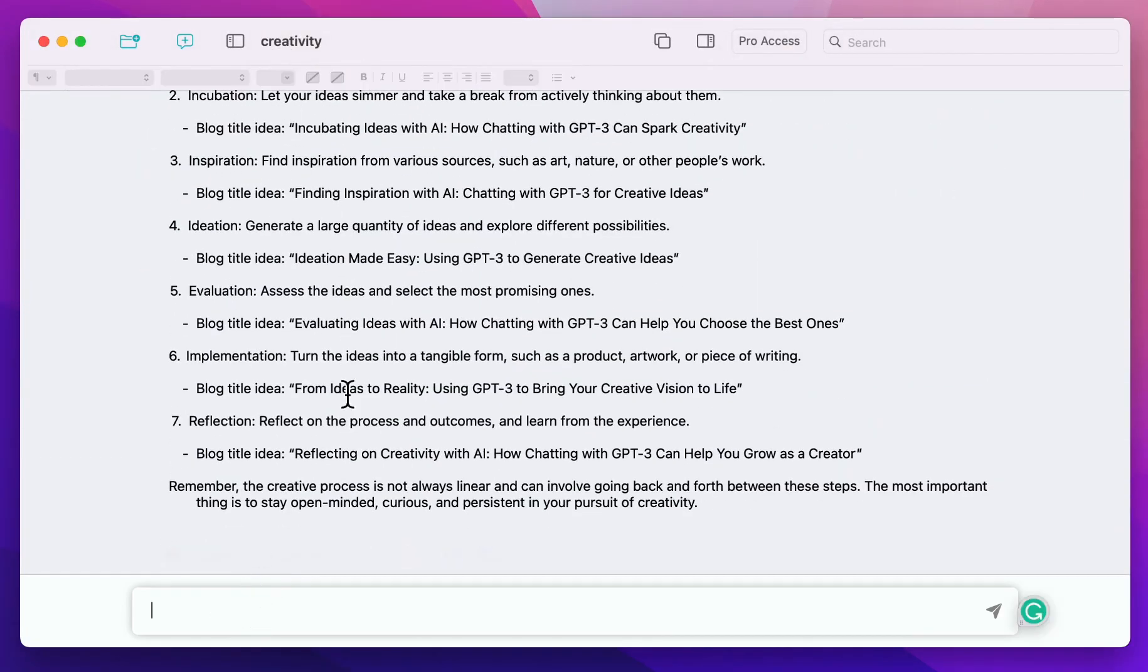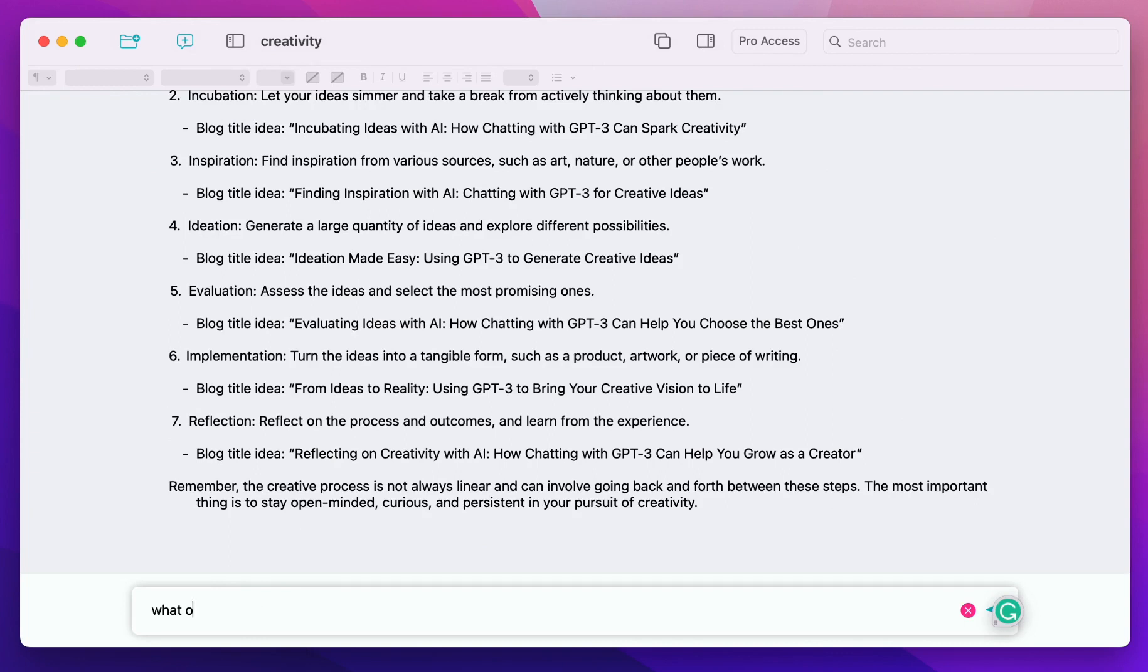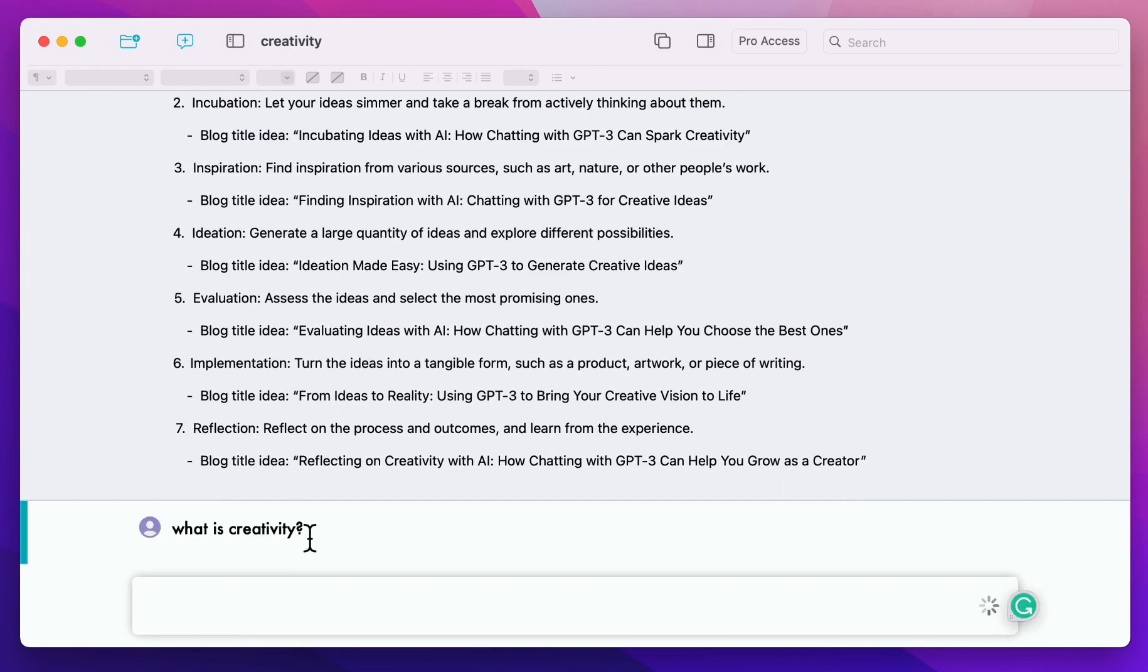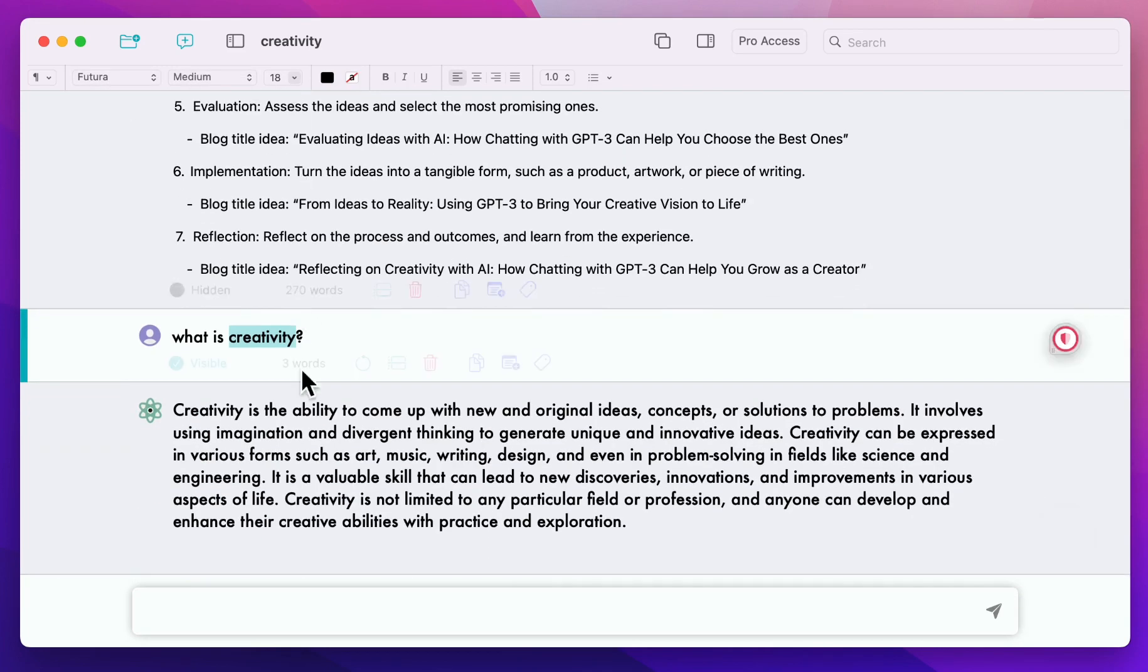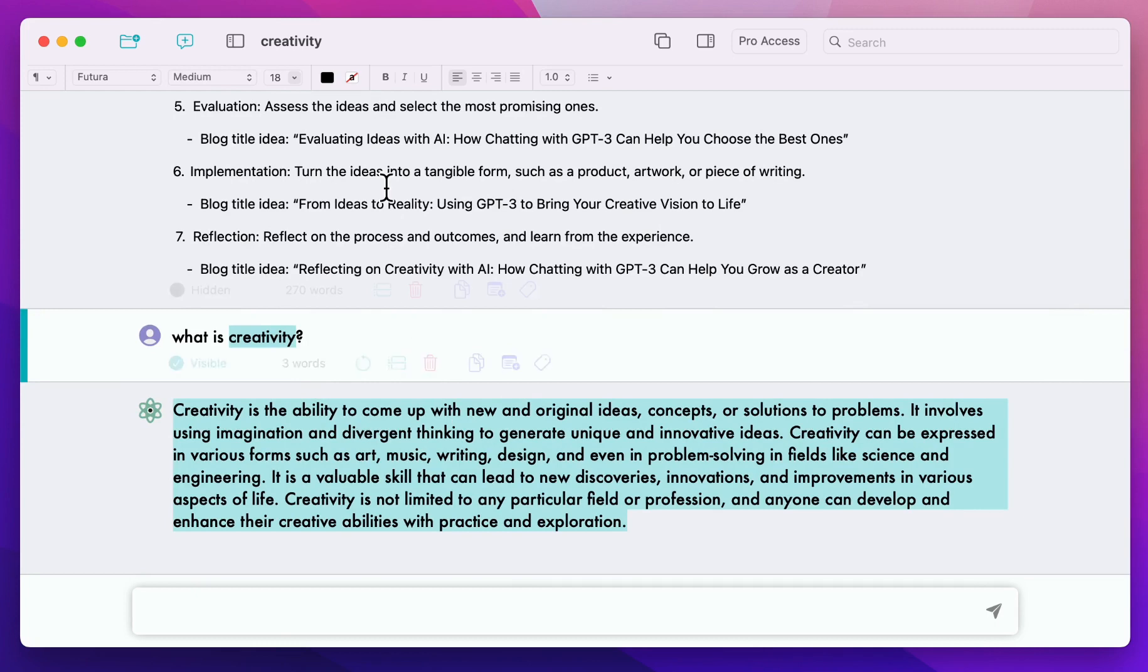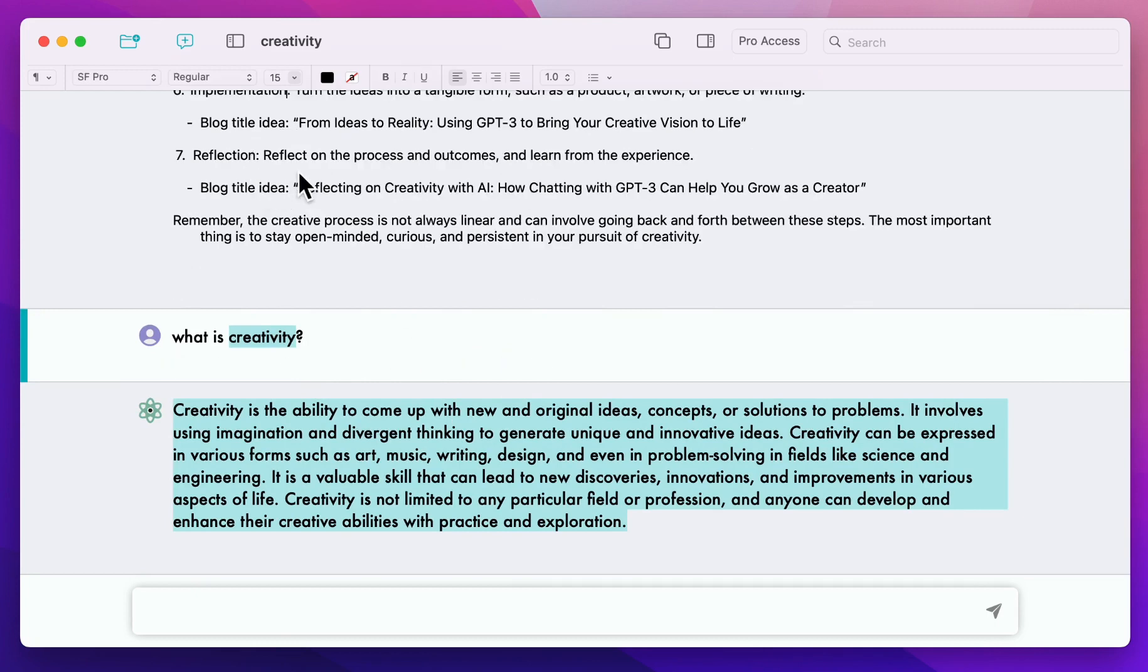As you see, it didn't change anything in here. So I have to write a new message. What is creativity? This is, as you see here, Futura medium 18. You can change the font or just keep the default one because that's usually quite well readable and dense enough.